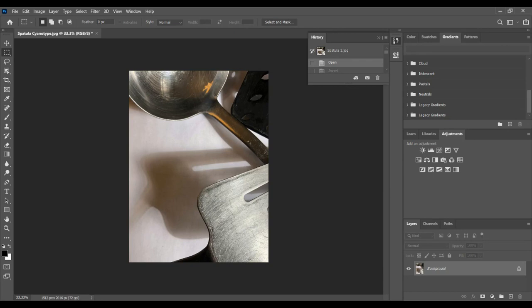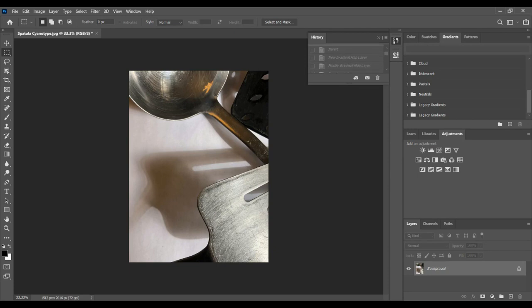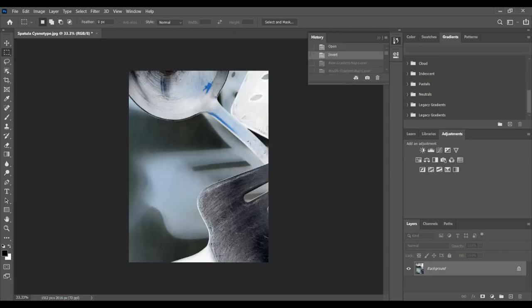I'm actually going to go right back to the beginning when I first opened this up, and I'm going to go back to my original version just to show you that. And now I'm gonna show you right after I inverted it—there you go.